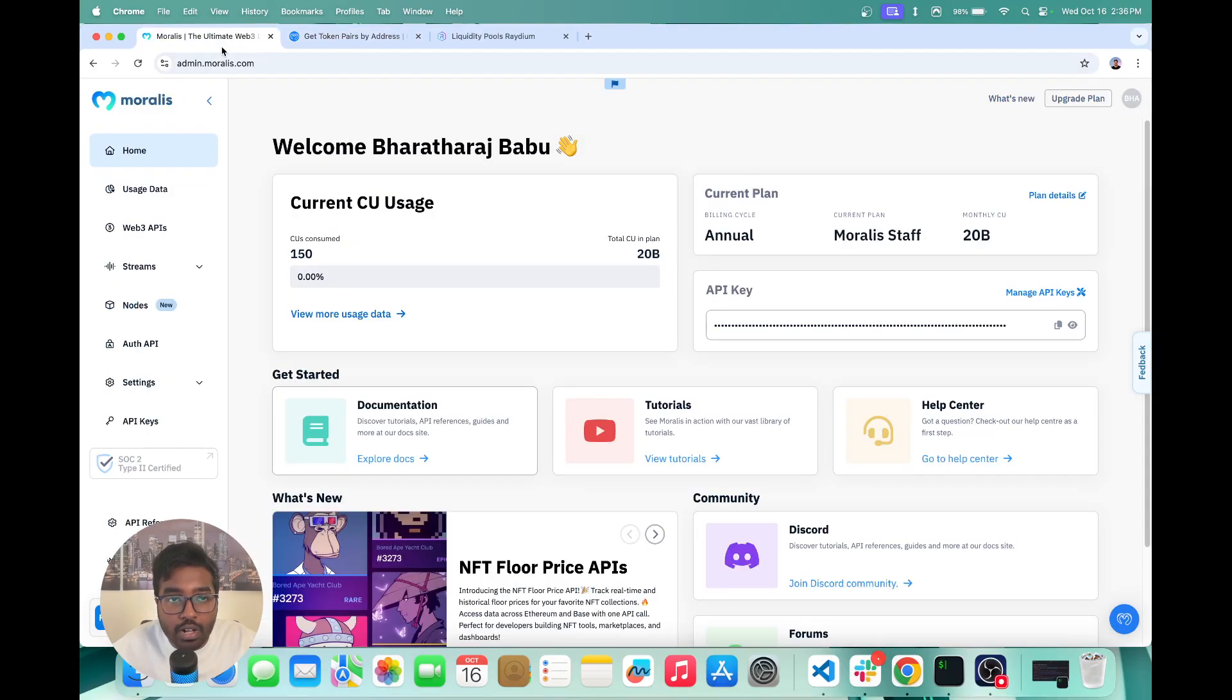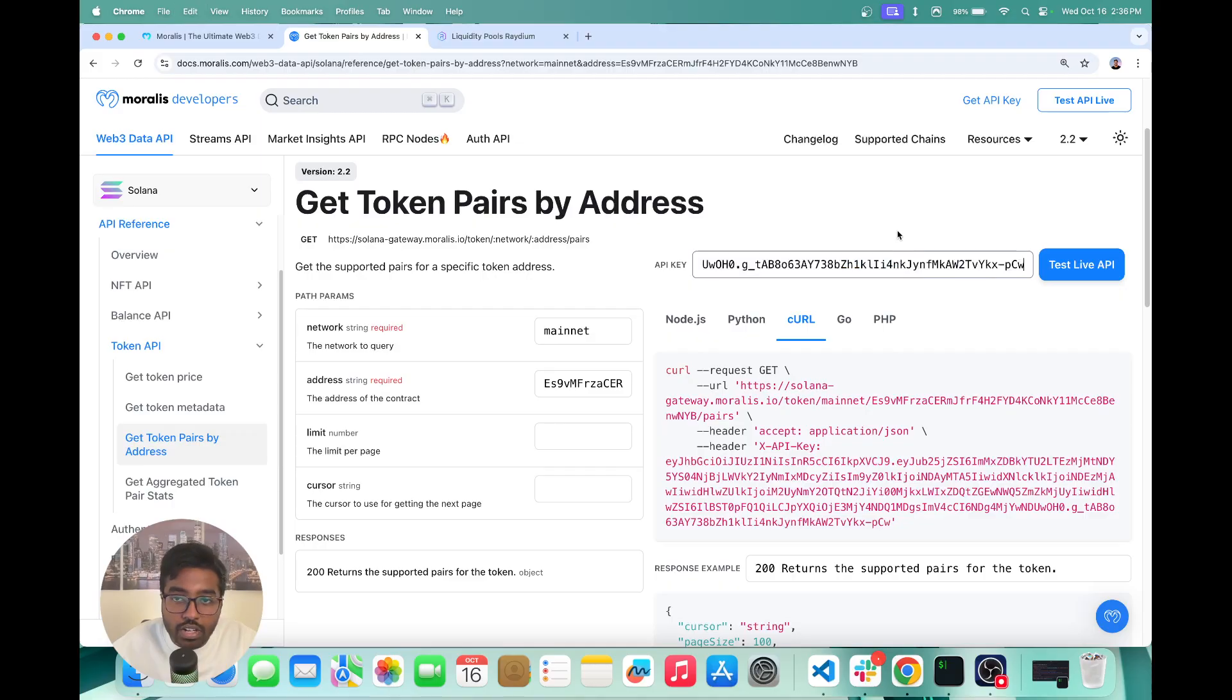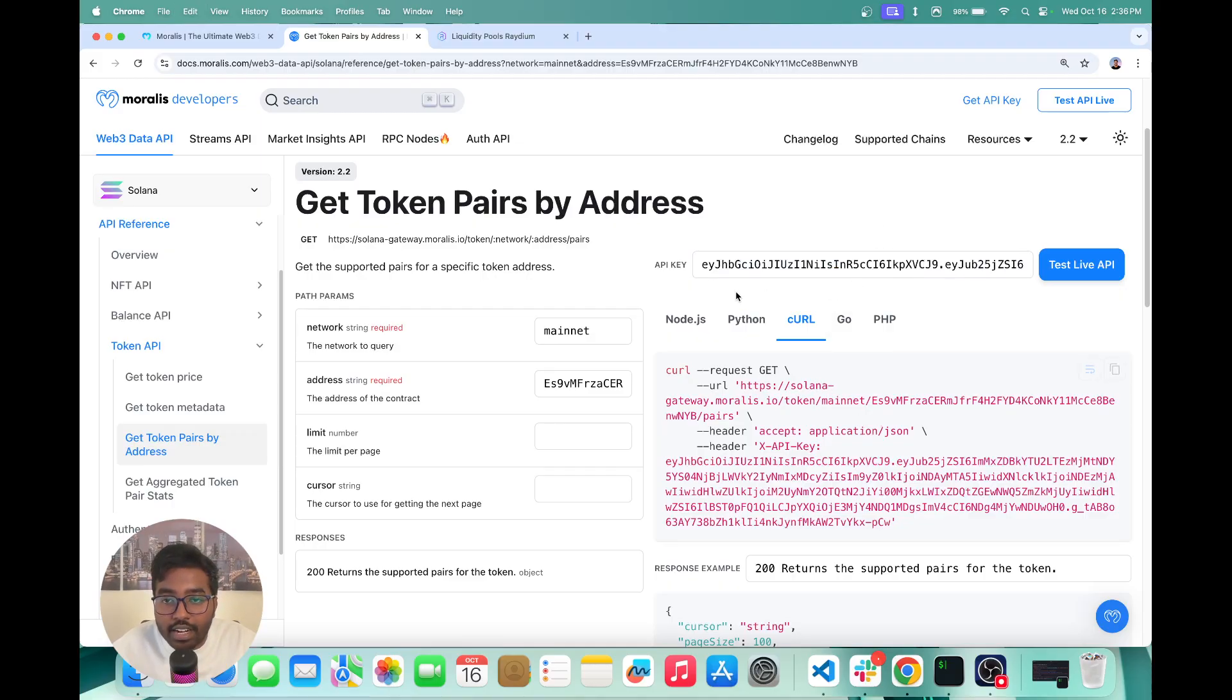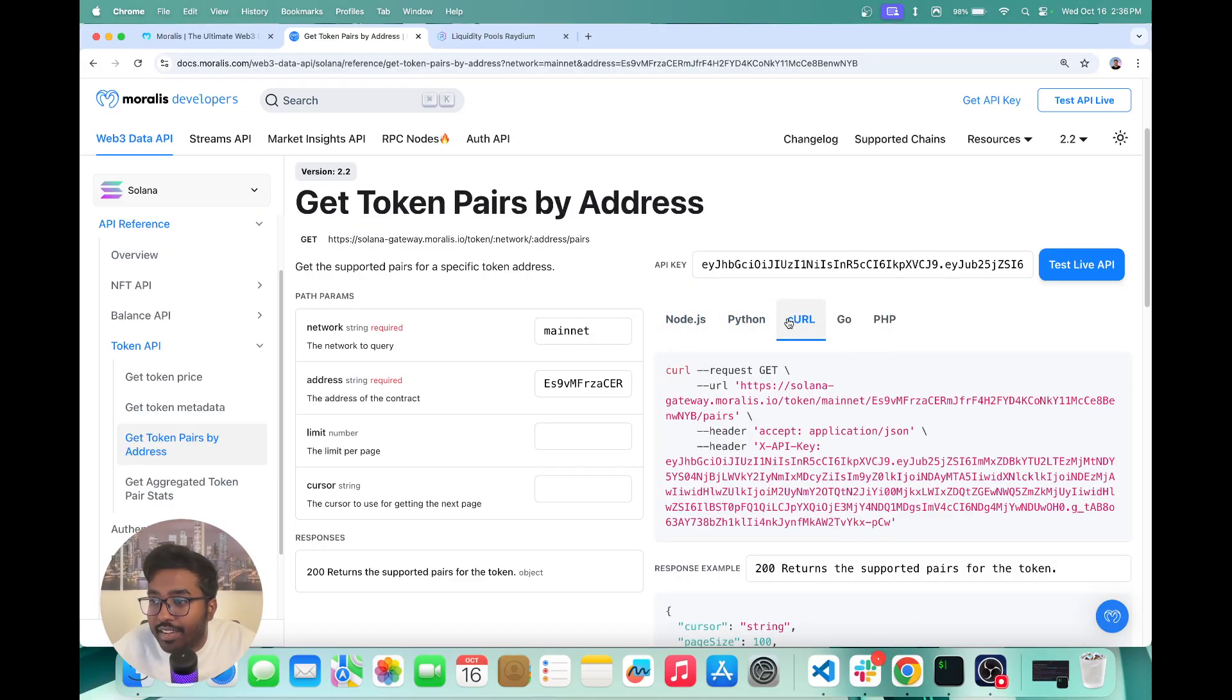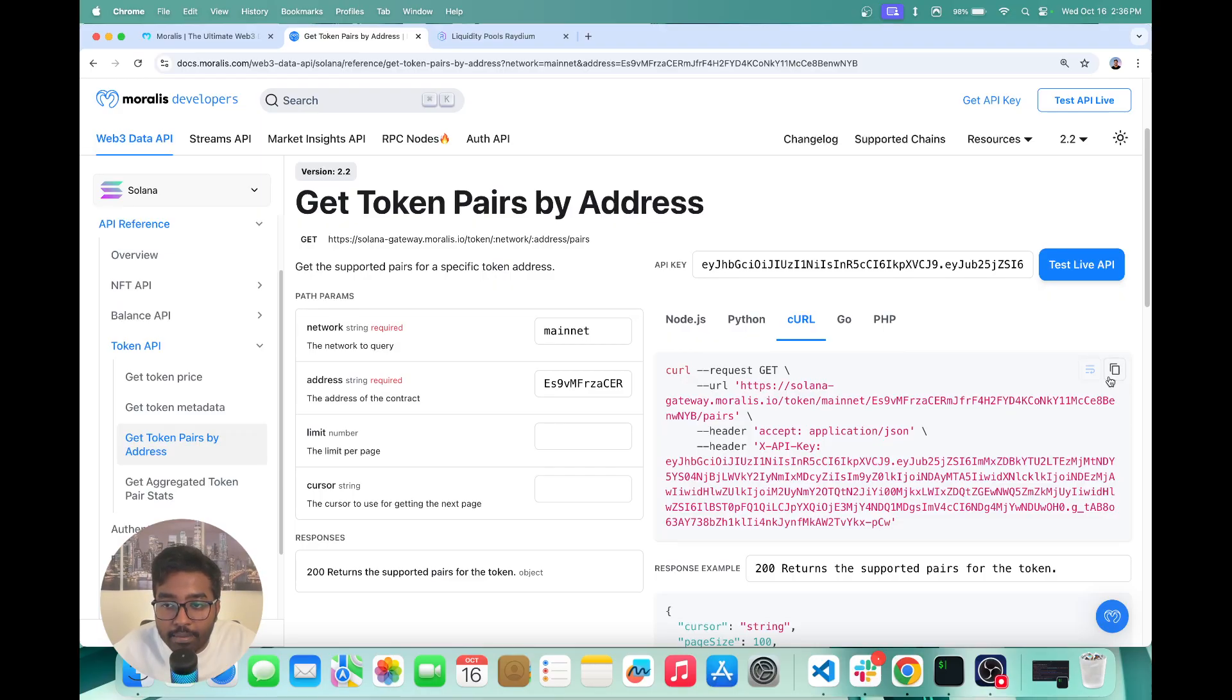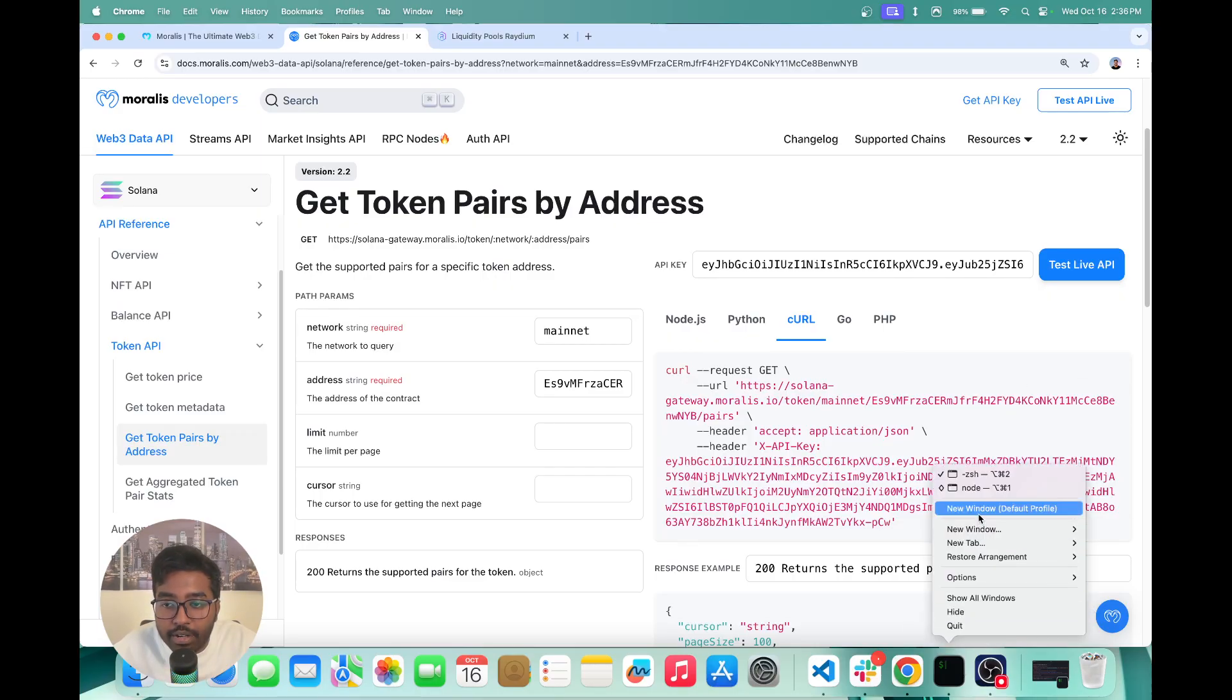You would also have to paste your API key if you haven't done that already over here. So once you've done that, you'll see the code snippet is basically generated. And now we can actually try this out. I'm just going to copy the curl command and open up a new terminal window.